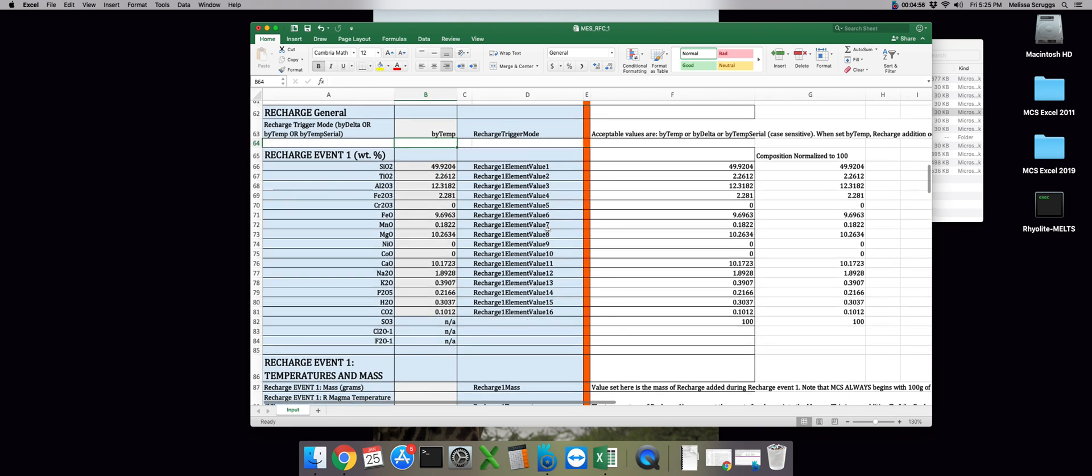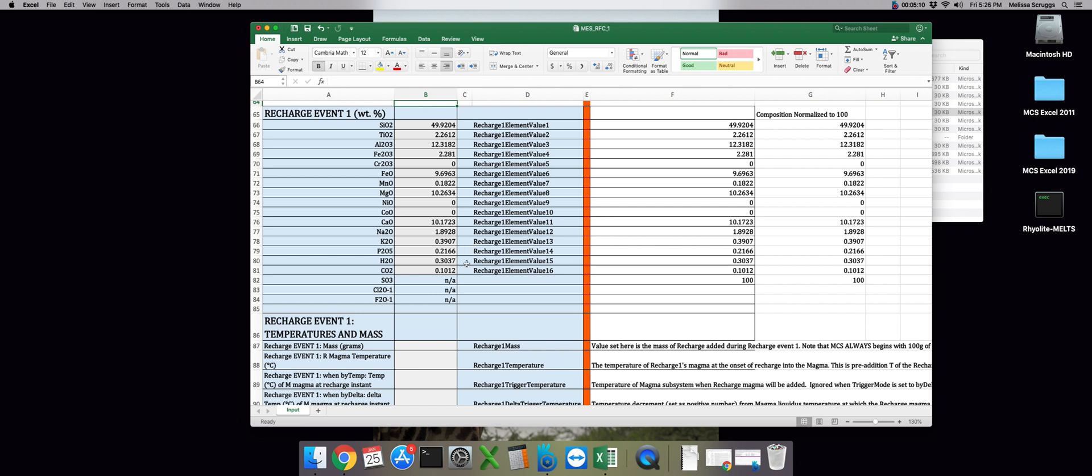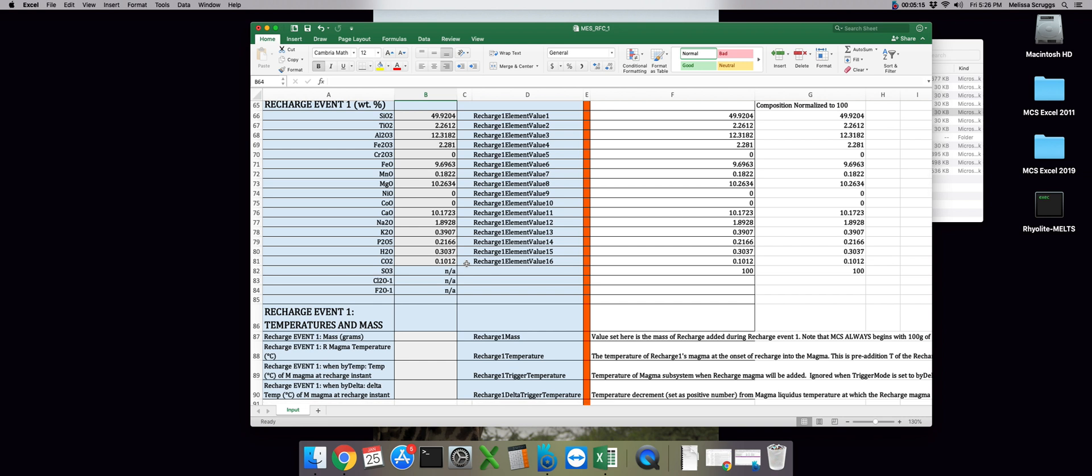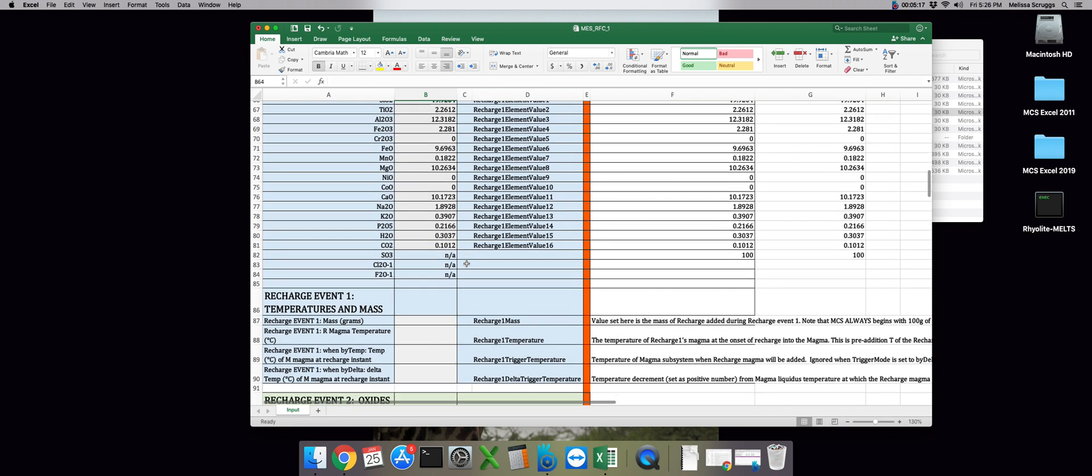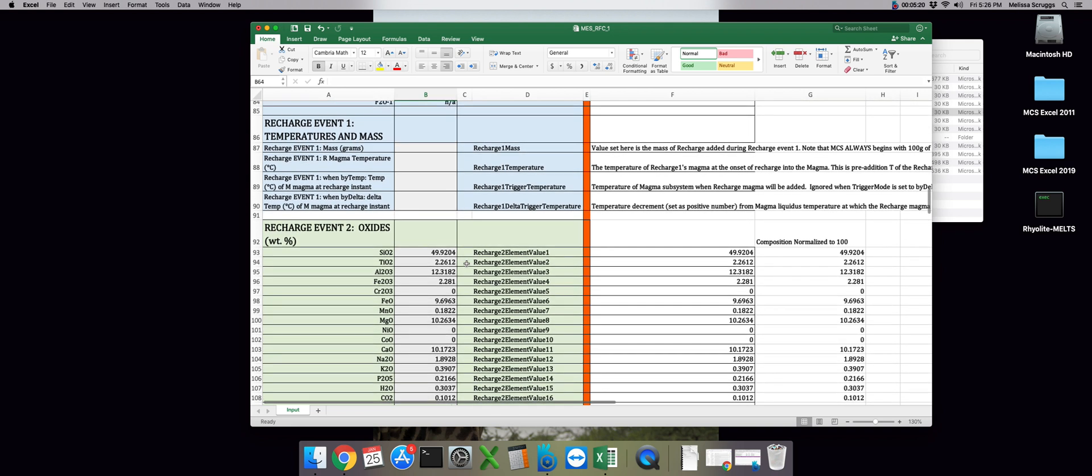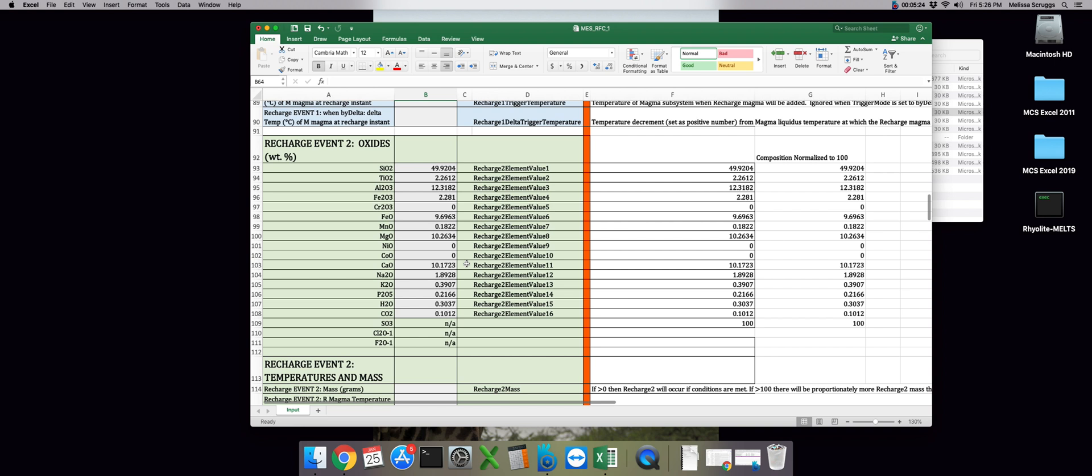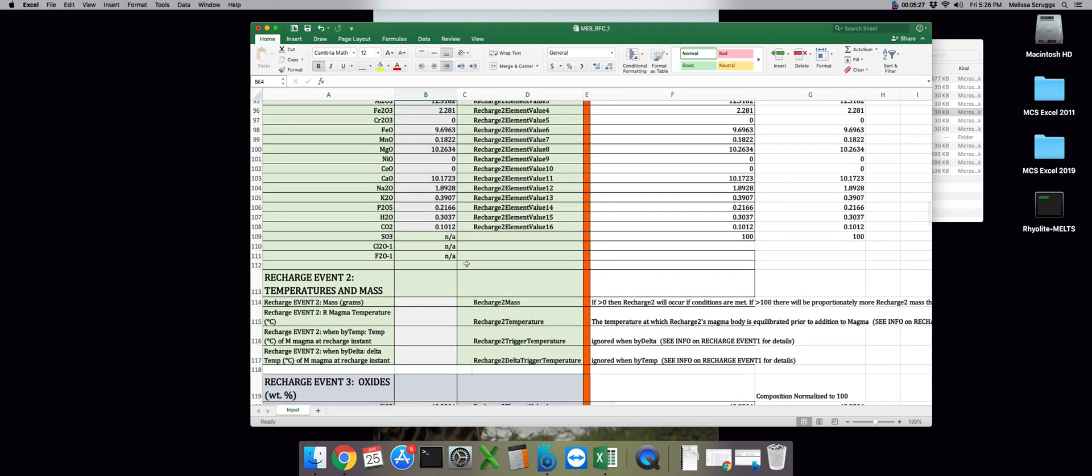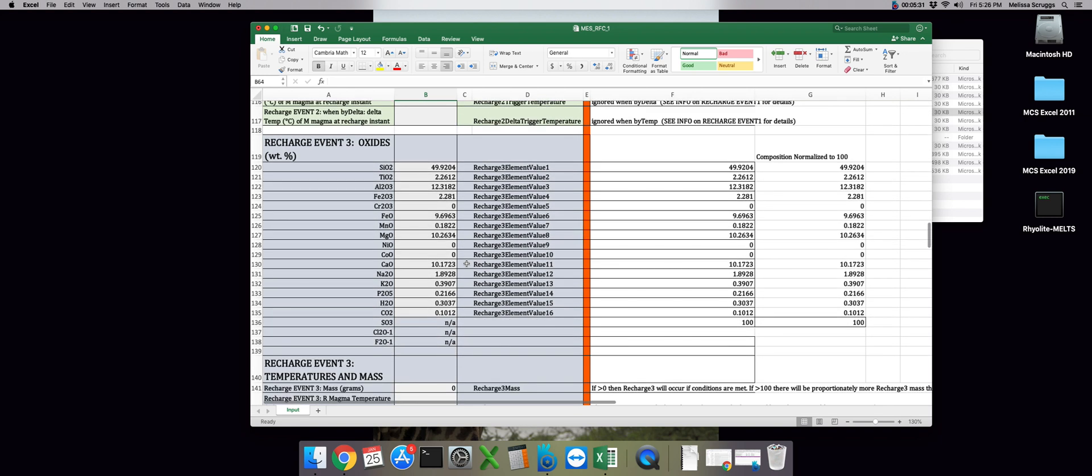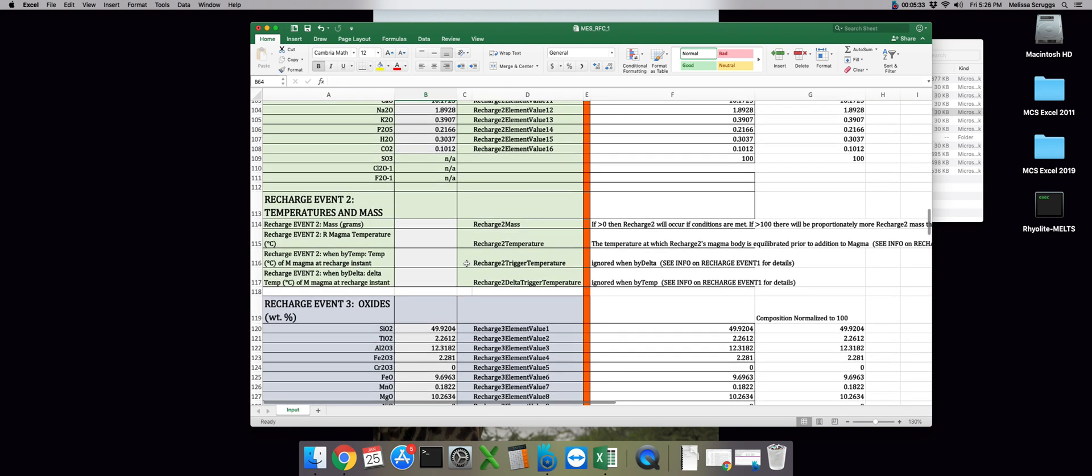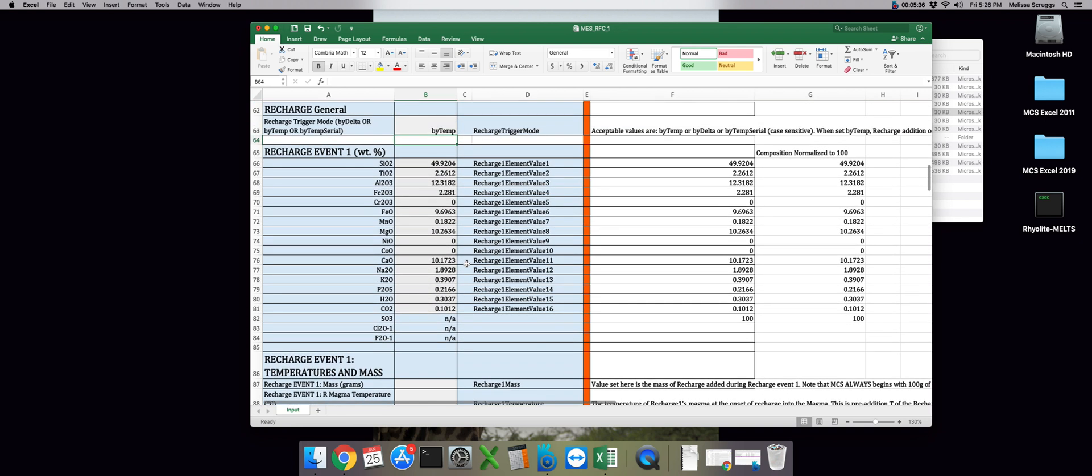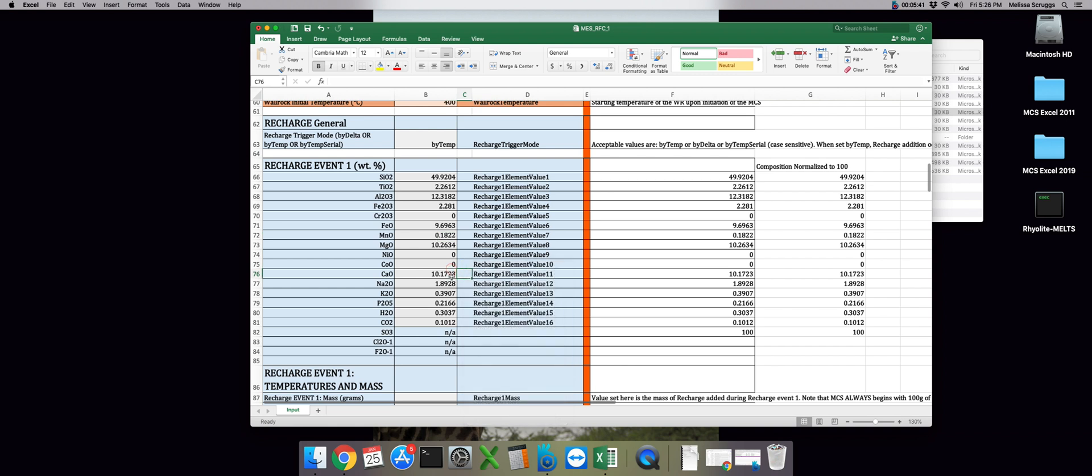So we can scroll on down to our first recharge composition. Now I've just put in another general basaltic, I think this might be a Hawaiian composition, but I'm not quite sure. It's not too hydrous, throwing in a little bit of carbon dioxide for good luck. And the temperatures and masses for each recharge event are given below each recharge event's composition. Let's scroll down and we can take a look. So here at recharge event number 2, we have our composition first, and then below it we have our mass and temperature parameters. The other three recharge event variables are organized in the same manner. We can scroll back up to recharge event number 1 and set its parameters.